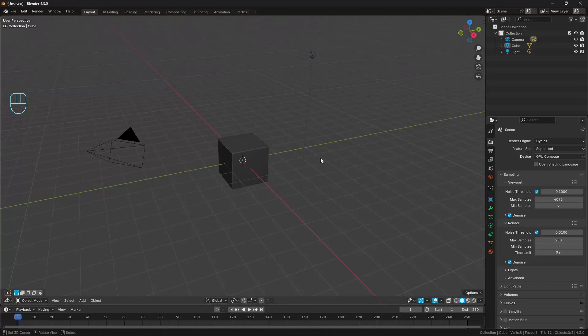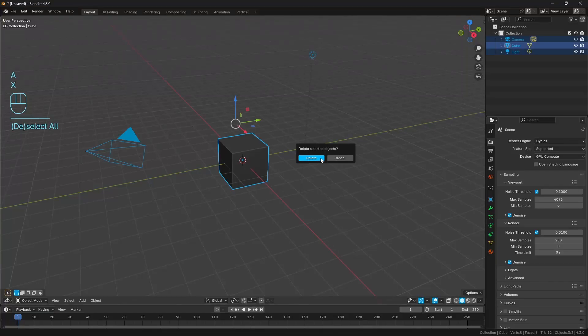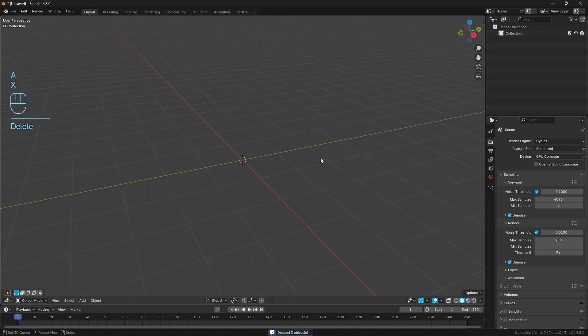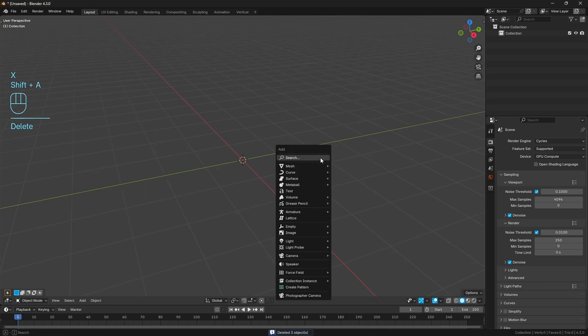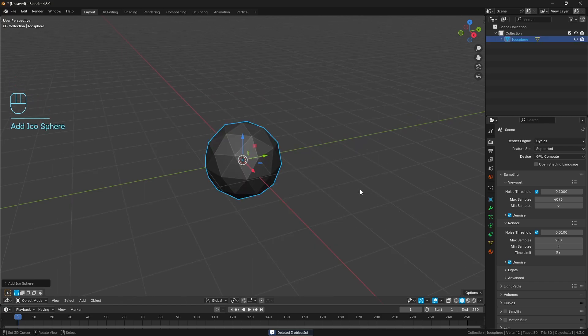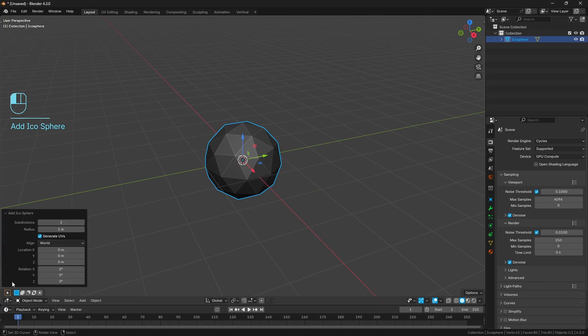Alrighty, so here's my solution for this week's modeling challenge. Let's just go ahead, we'll start by deleting everything. And funnily enough, we're actually going to bring in an icosphere, which might seem a little bit strange, but I promise this works.